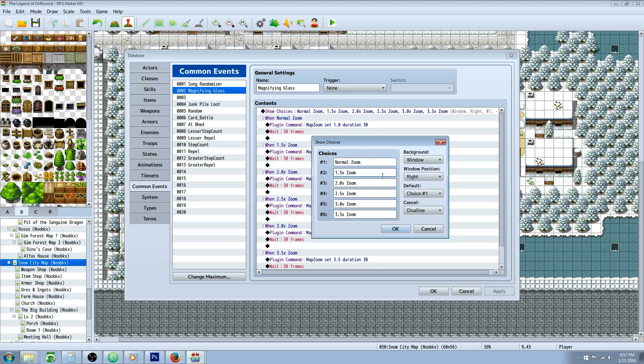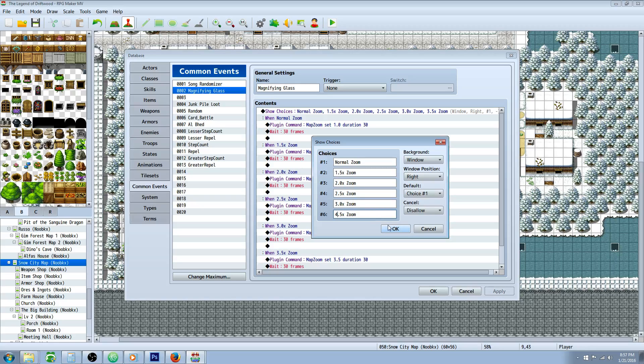On the first choice you'll say Normal Zoom, then 1.5x zoom, 2.0, 2.5, 3, and 3.5. You can change these. I know this plugin will go up to 4, it might even bypass that. Matter of fact, let's just go 4.5 because I tested 4, but we'll try 4.5 and see how it works.